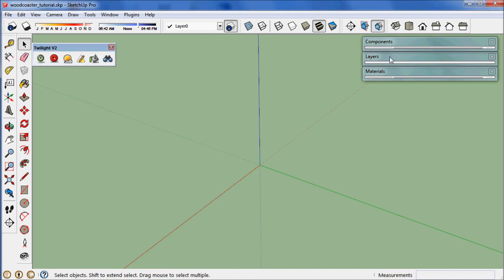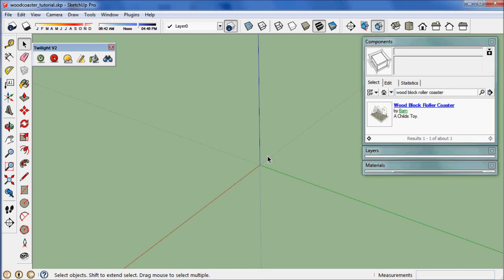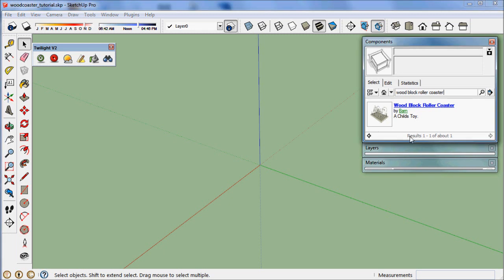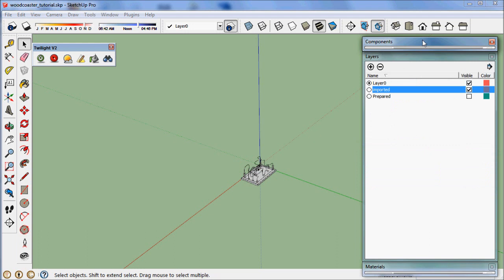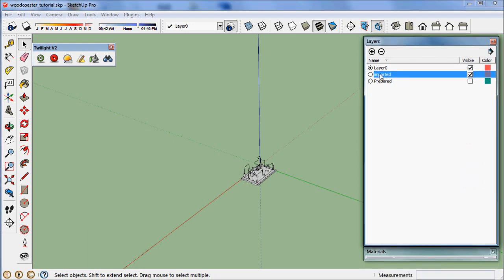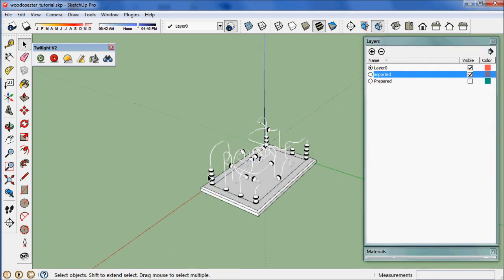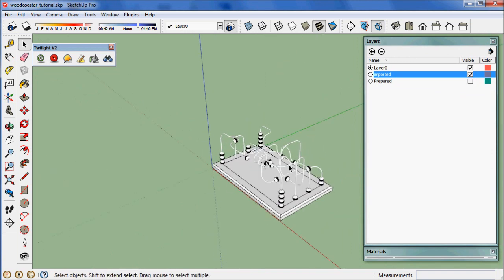First thing you want to do is open your components panel and type in wood block roller coaster. You'll find this great little toy. Click on the icon to insert it into your model. I've already done so, so we're going to open up the layers and turn on the imported layer. We can close the components panel now and zoom in to place that right at the origin point.